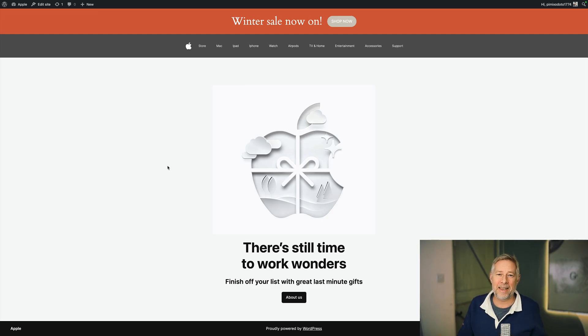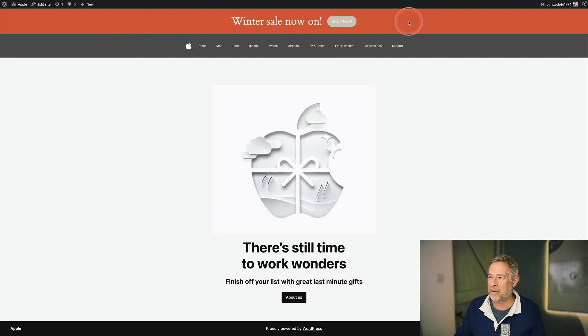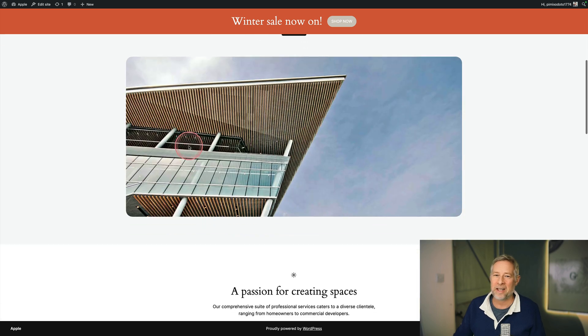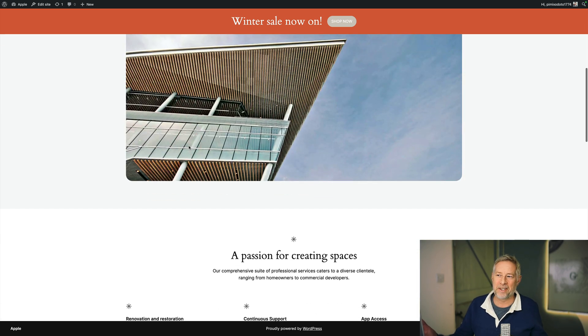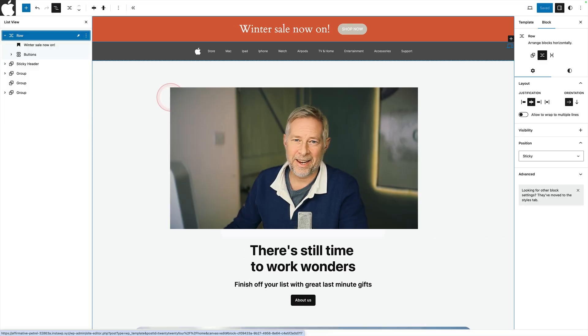you can use exactly the same sticky position functionality if you want to add a sales banner to the top of your website on specific pages. Here we go. I've got a winter sale now on up here and you see as I scroll because it's got position sticky, it stays right at the top of the site.